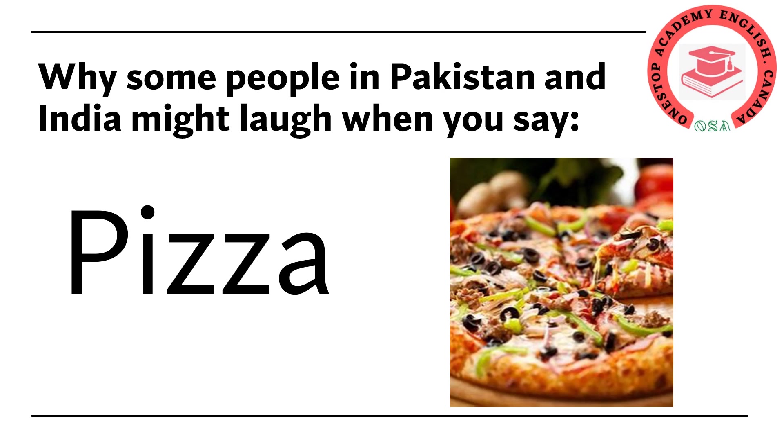So let's see. Here you can see the phonemic script of the word pizza.